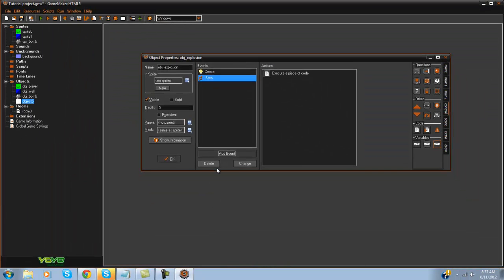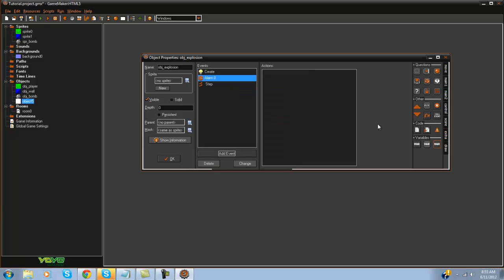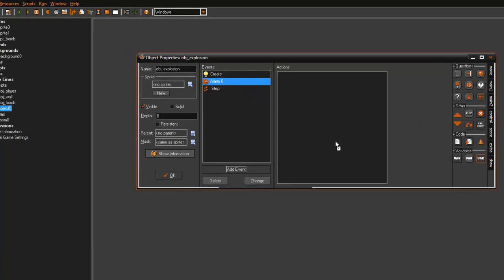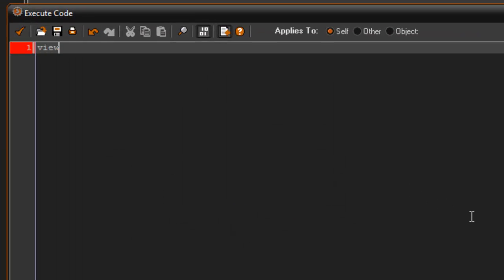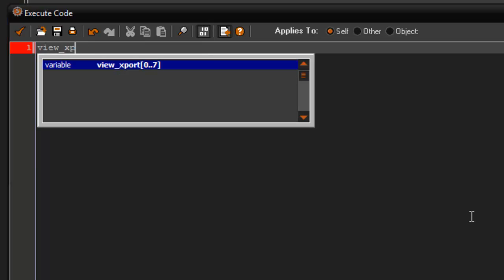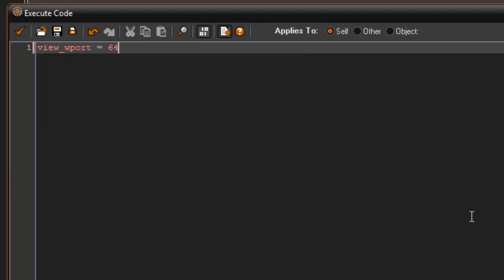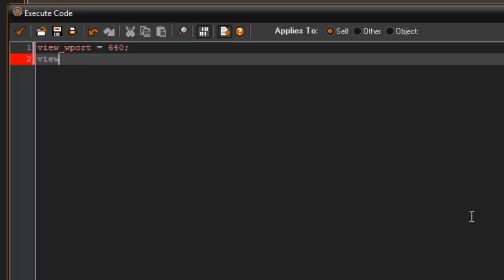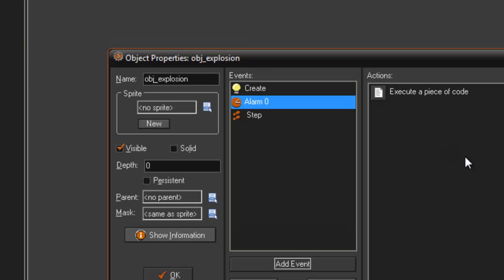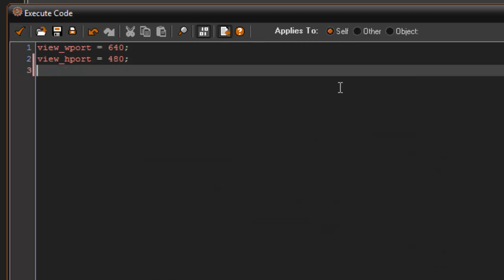So in alarm zero, we're going to say view_wport equals 640, view_hport equals 480 — so it's just going to bring it back to its normal position. And then it's going to instance_destroy.